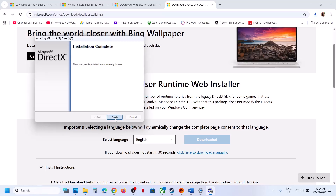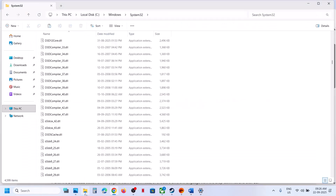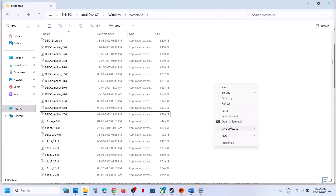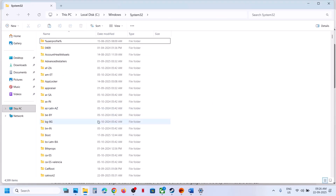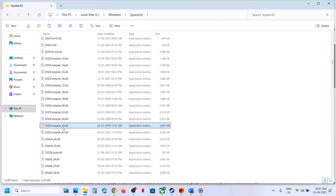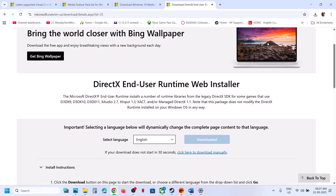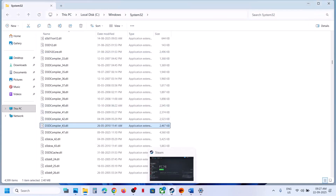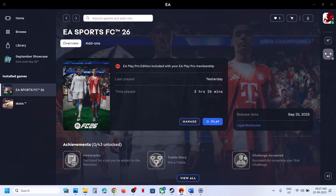Once the installation is complete, click Finish. Go back to the System32 folder and refresh it — the d3d_compiler_43.dll file will be back. Installing this file actually reinstalls that particular file. Now you can launch the game and check. If it still doesn't work, restart your computer and check again after the restart.